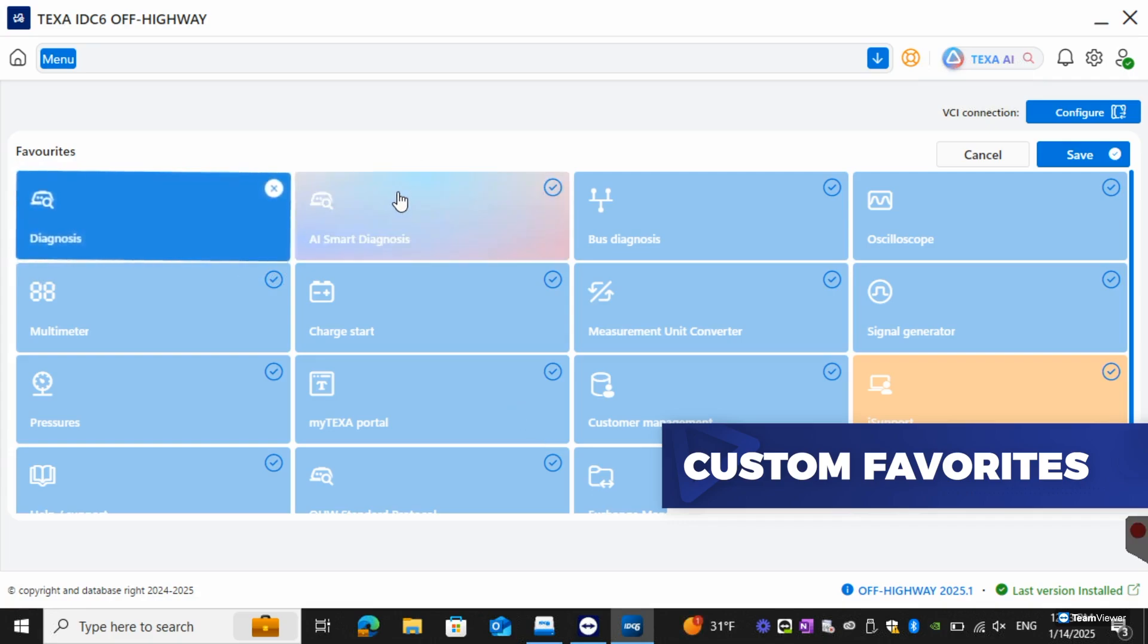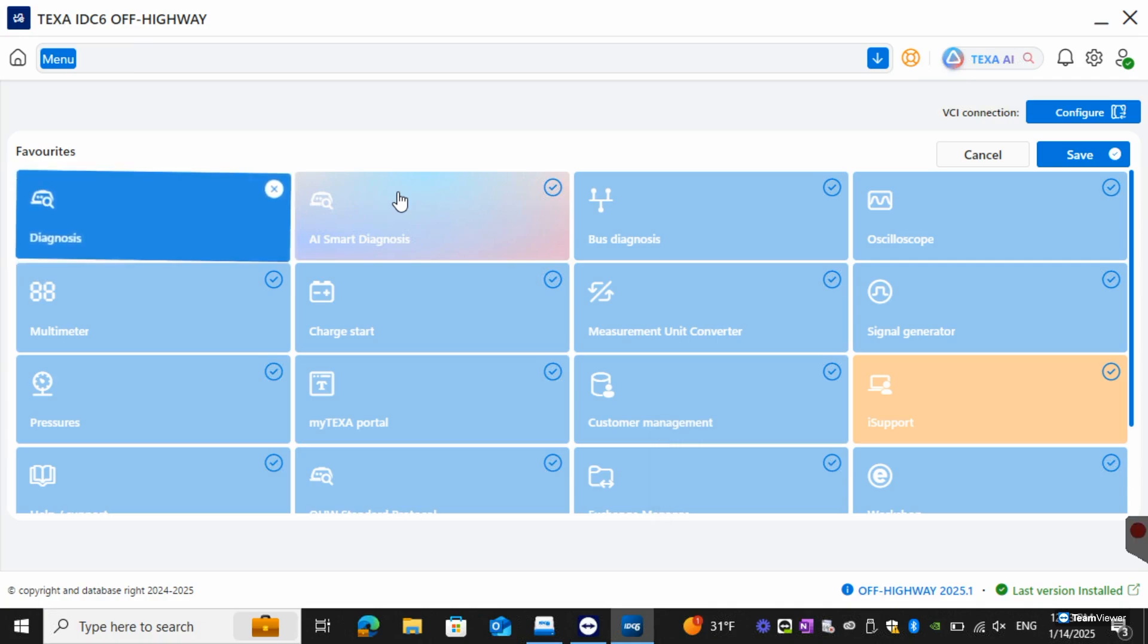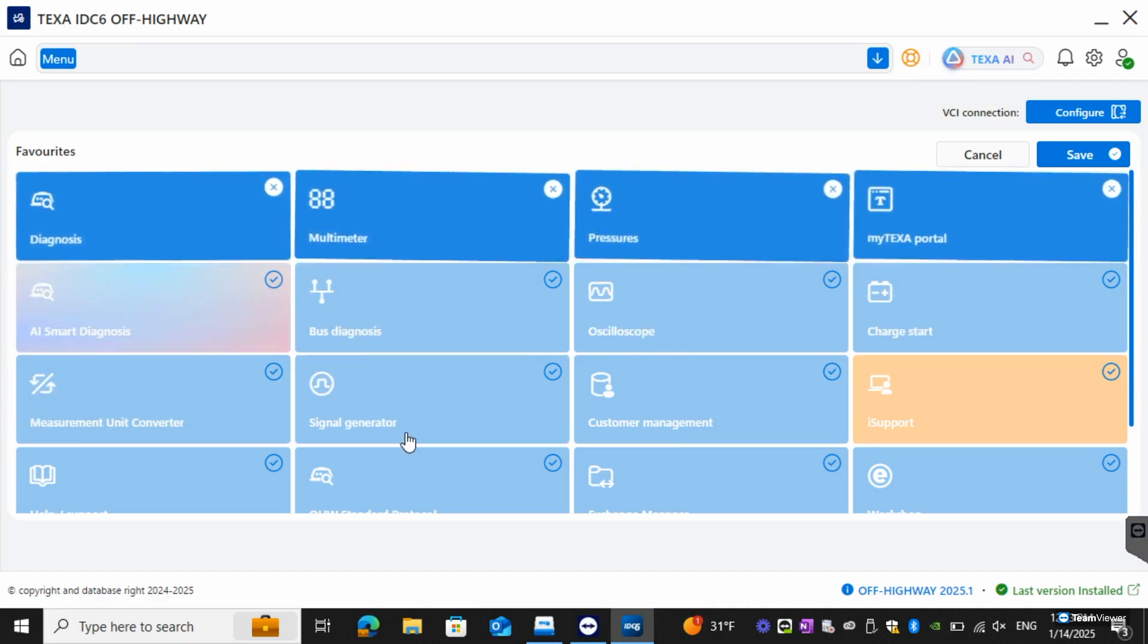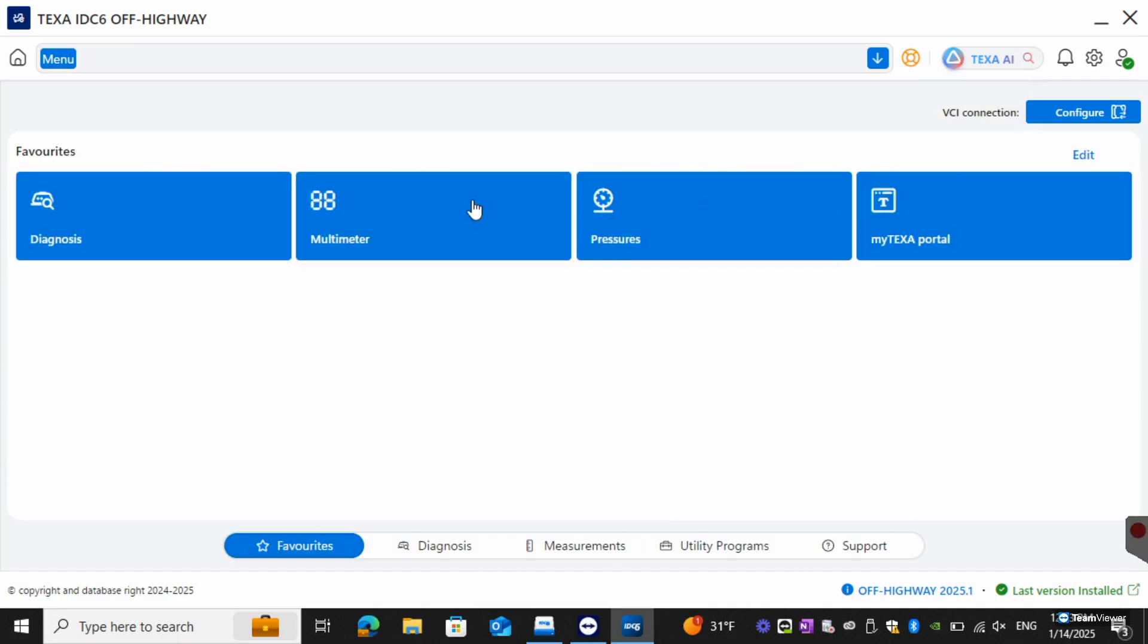We all know time is money so this will be a way to diagnose a vehicle quicker and get jobs done more efficiently. We can go and select which ones we want and then from here hit save. Then you can actually see this is what you're going to be logging into. As soon as you start off highway this will be the page you jump to.